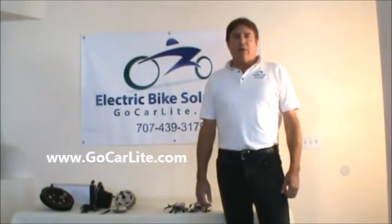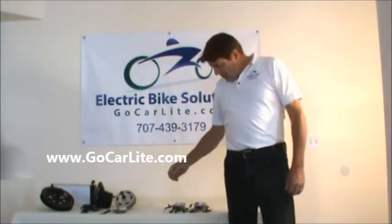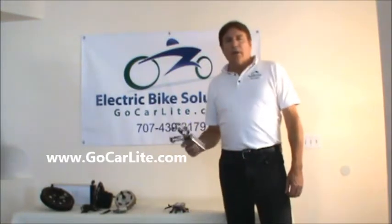Hello, I'm Doug, owner of Electric Bike Solutions, LLC, and today I want to talk to you about the controller.